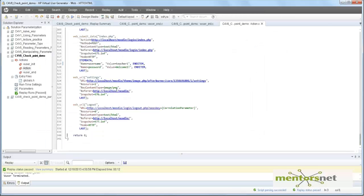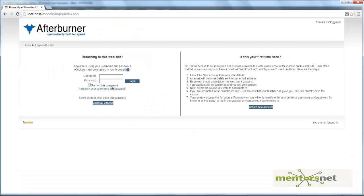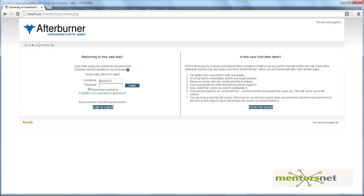Let's go to this action and change the username to teacher one one. What I'm saying is that if I try to log in as teacher one one with password welcome one and then click log in, it does not allow me to log in. Instead, it is going to give me the login page again to enter the credentials because there is no user ID called teacher one one in the system.